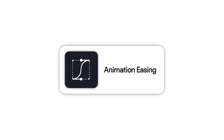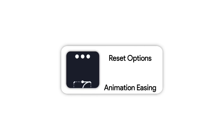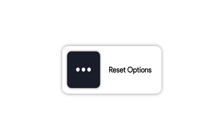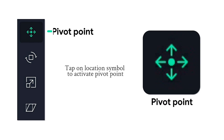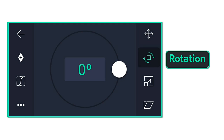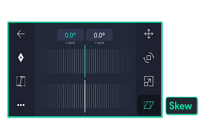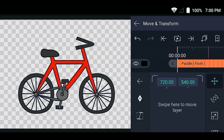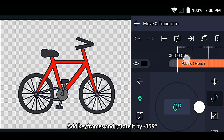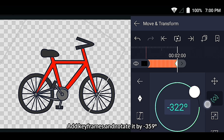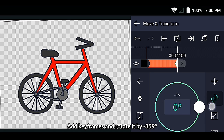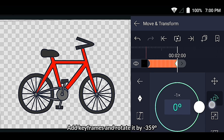Set keyframe animation with easy reset options. Tap on the location symbol to activate pivot point for location, rotation, and scale. Then add keyframes and rotate it by minus 359 degrees.